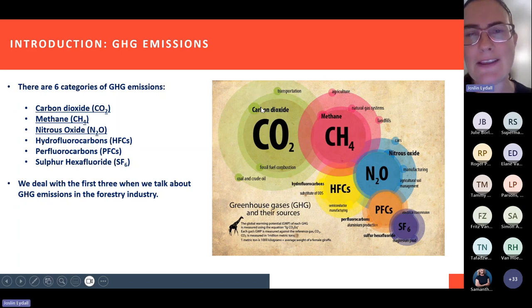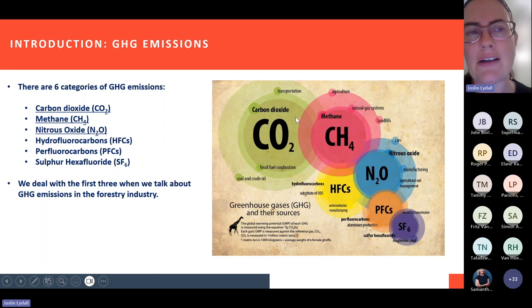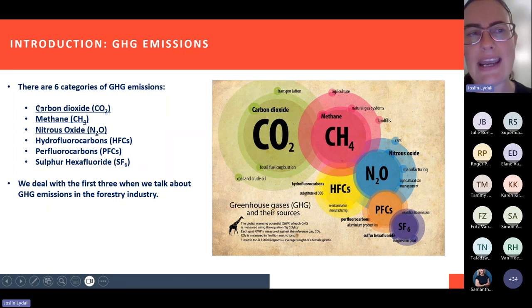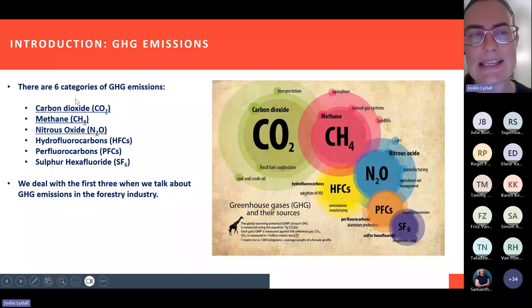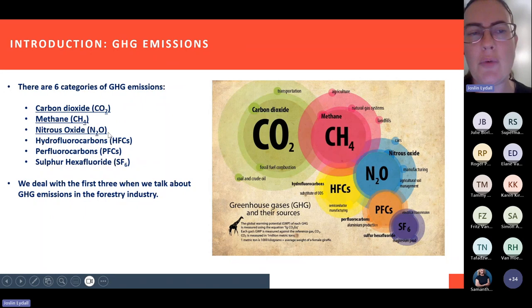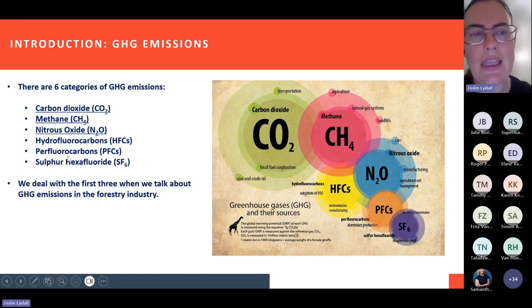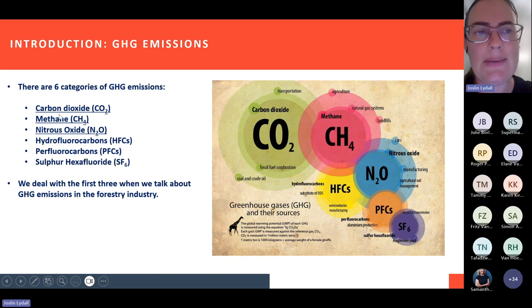Just briefly covering some basics before we launch into the MRV tool. For everyone's benefit, there are six categories of greenhouse gas emissions — you'll see these six categories represented in the picture on this slide. The most common is obviously carbon dioxide. However, we will also be dealing with methane and nitrous oxide in the MRV tool. So you will see these three gases come up in the MRV tool and in the discussion today.